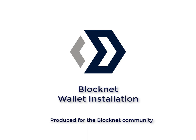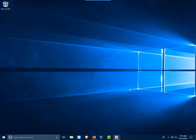I'm The Voice and this is a BlockNet tutorial video on how to install the BlockNet wallet.